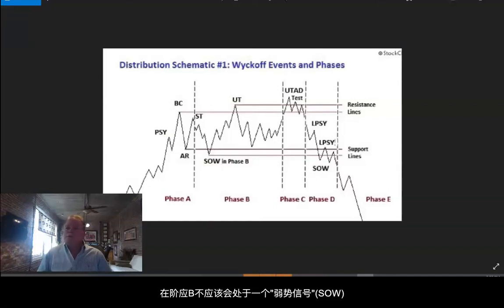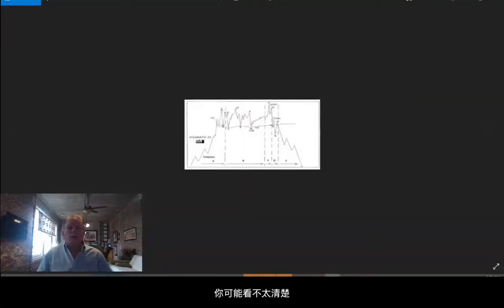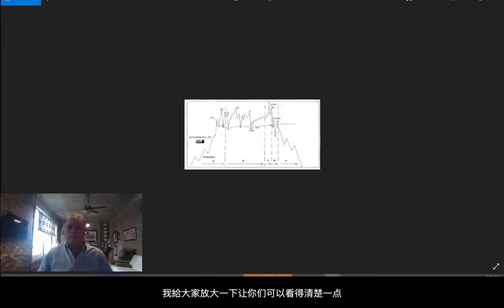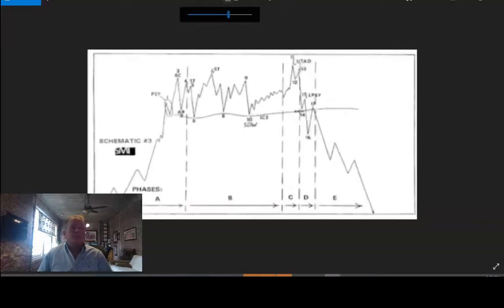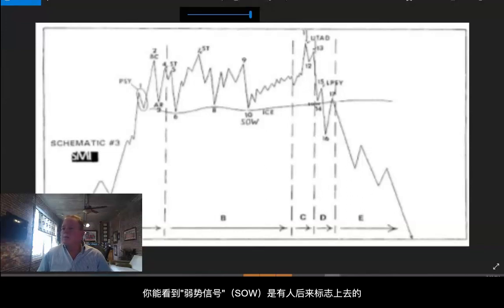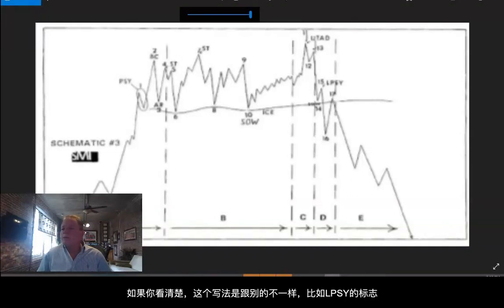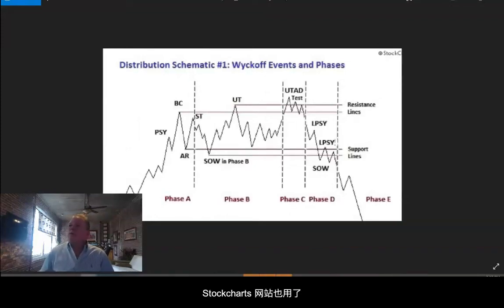There is no sign of weakness in Phase B. Some of that came from here. You probably can't see that very well, but that is a schematic from an SMI course. If you look at that and could blow it up, you can tell that the SOW — someone has written it in. They wrote it in because it's not in the same text as LS, LPSY, UTAD, etc. Somebody took our original schematic, wrote in SOW there for 'sign of weakness,' and then StockCharts at some point ran with it.